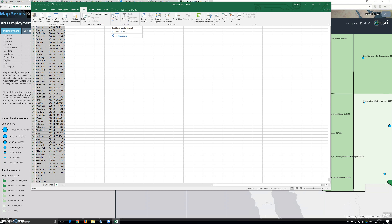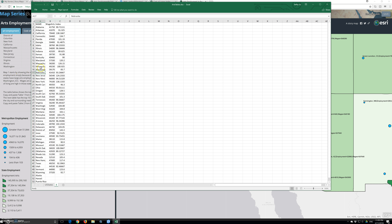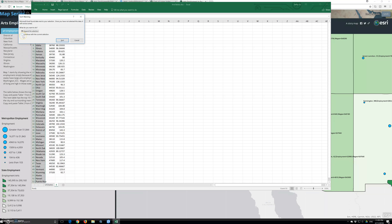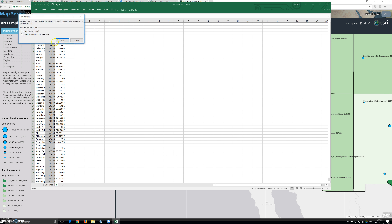We have to decide whether to sort ascending or descending. Ensure that we select the 'My data has headers' checkbox. There are some rows that don't have any records. Sort ascending, expand, continue with the current selection. Ensure 'My data has headers' is checked, select wages, sort by column wages descending.